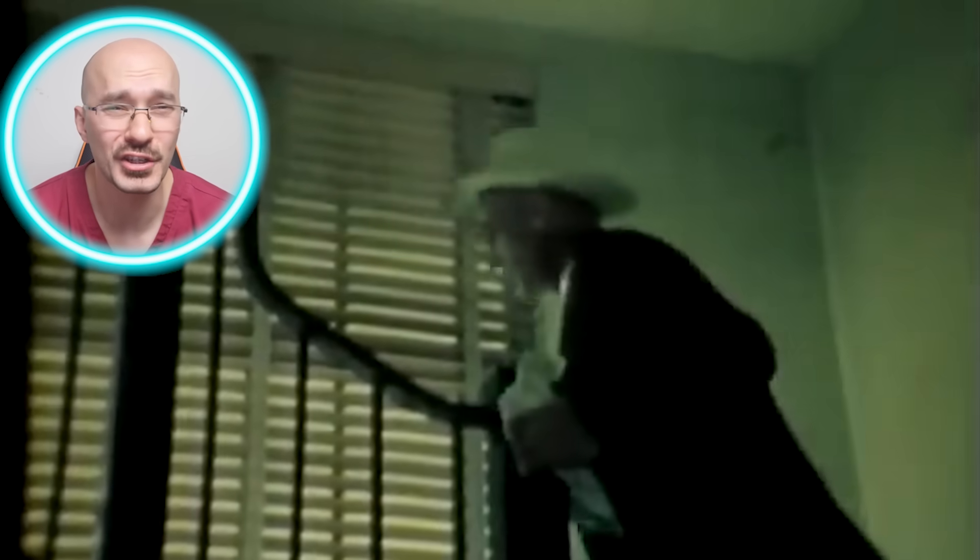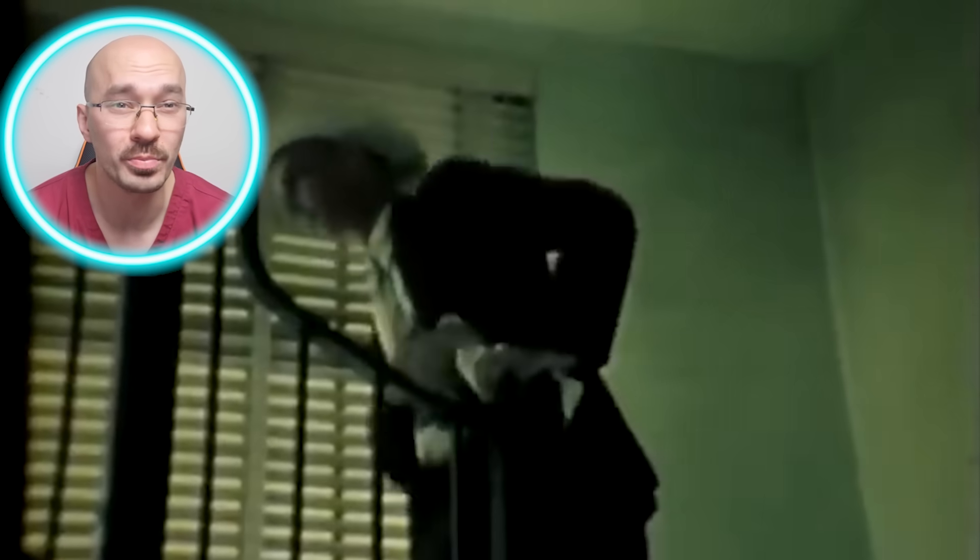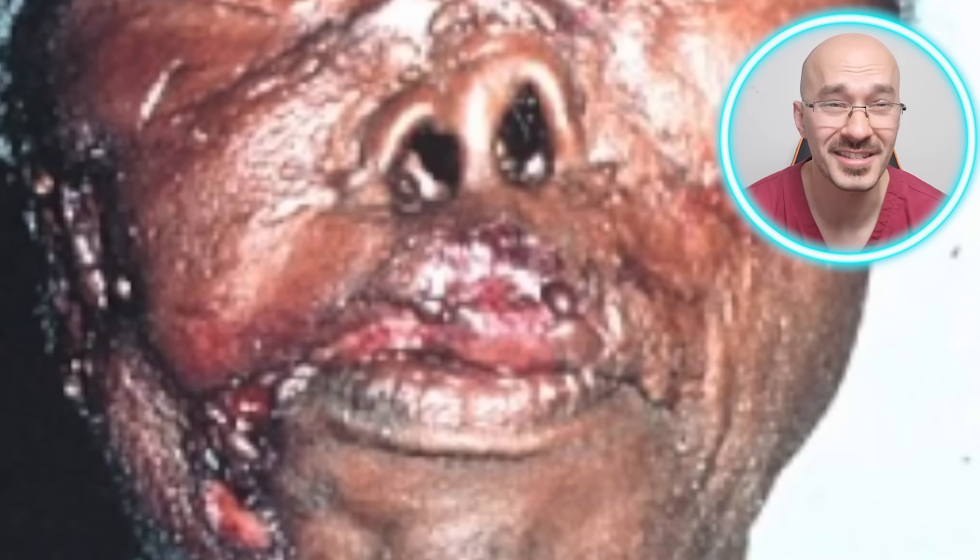Just when you think this nightmare might be over, syphilis unleashes its final form — stage three, the terrifying conclusion. Stage three is the point of no return. By now the infection has been in your body for several years, wreaking havoc on multiple organ systems. The consequences are devastating: we're talking neurosyphilis, cardiovascular syphilis, and the horrifying possibility of both disfigurement and even death.